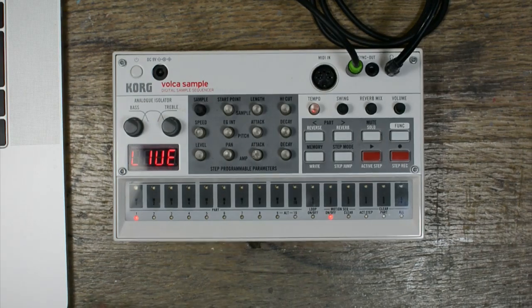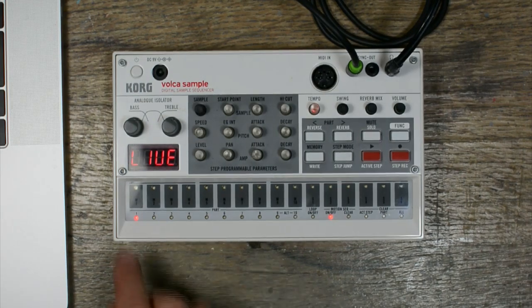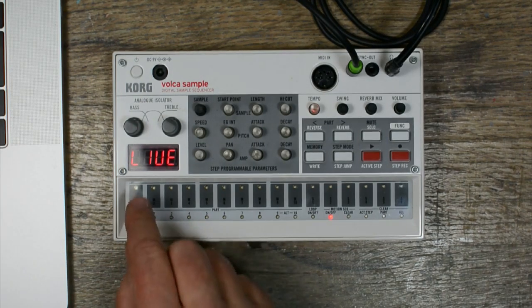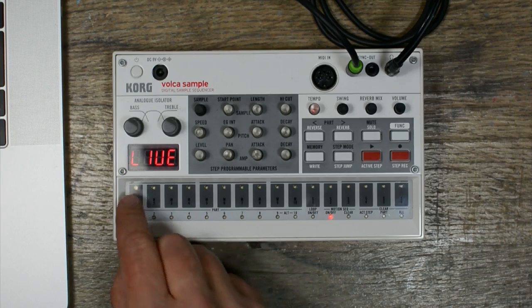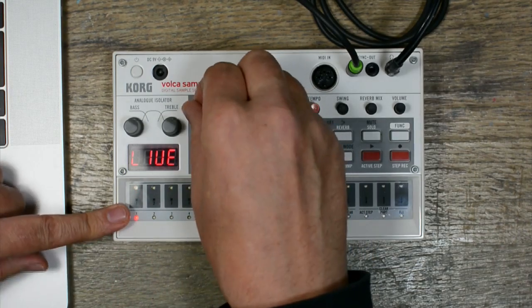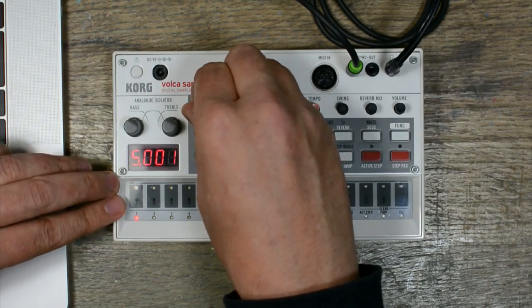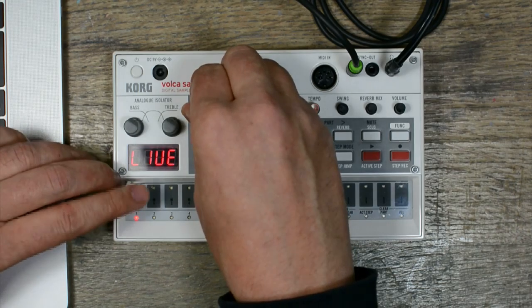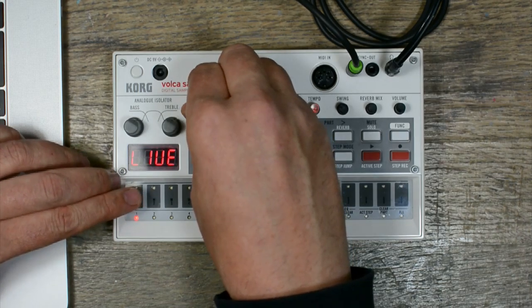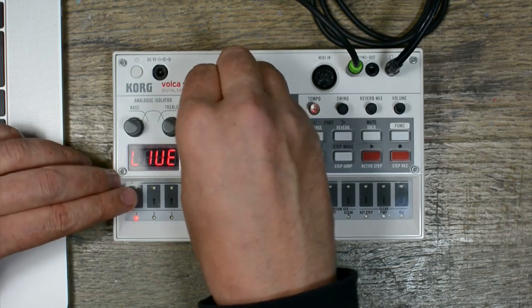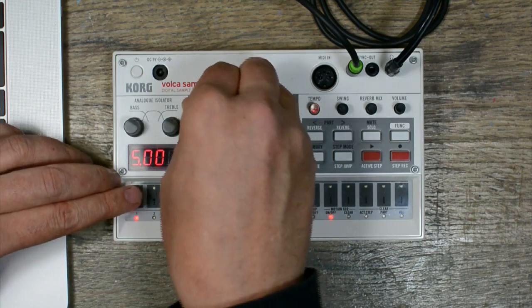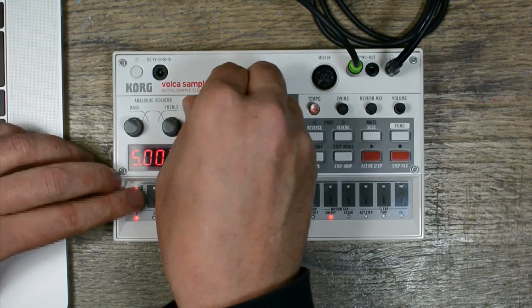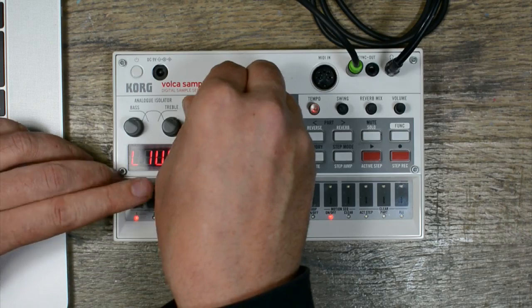There should be two samples on the Volca sample. If I turn the sample selector I can see that on the number one slot there is some zippy sort of sound, and on number three there's this.